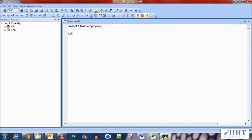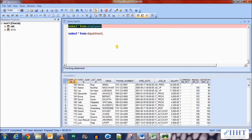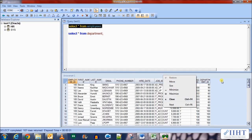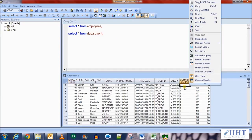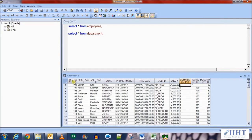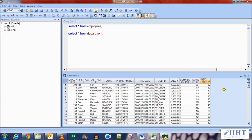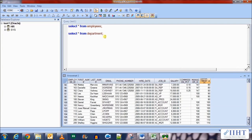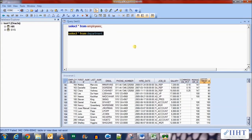Now let's do SELECT * FROM employees and another statement SELECT * FROM departments. Executing the first statement gives us 107 rows. If we sort by department ID, we can see we have values for null department ID, 10, 20, 30, 40, 50, 80, 100, and 110.